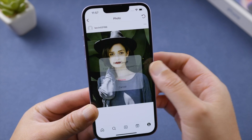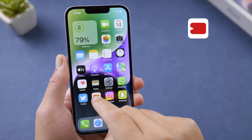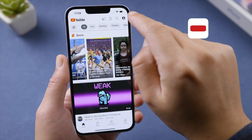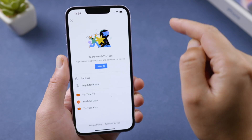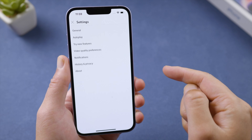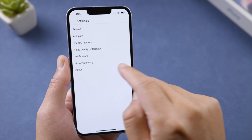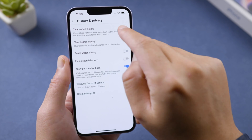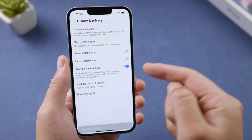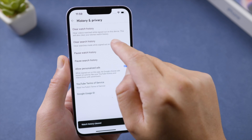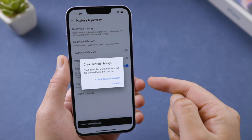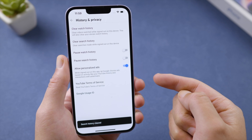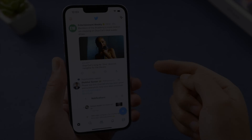You can also clear your watch history and search history. For YouTube, tap your profile icon on the top right corner, navigate to Settings, then History and Privacy, and you can clear your watch history and search history.